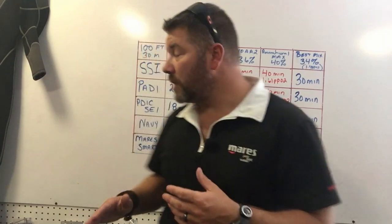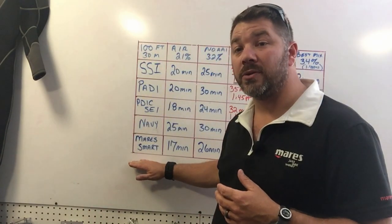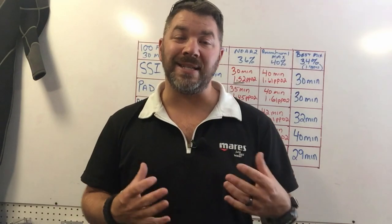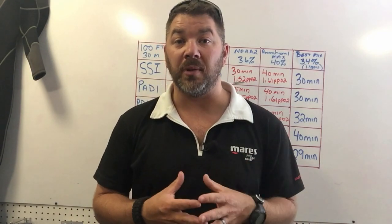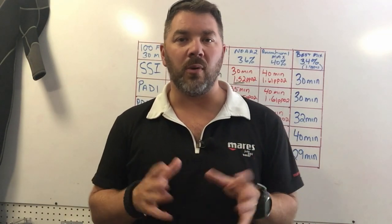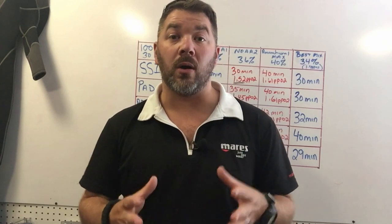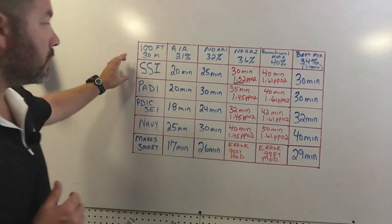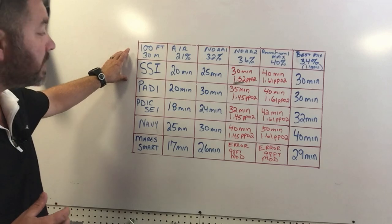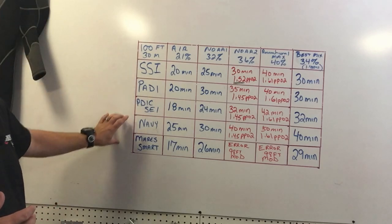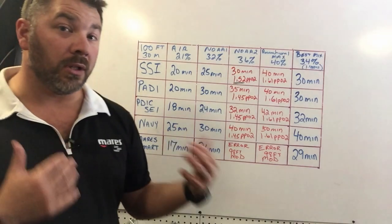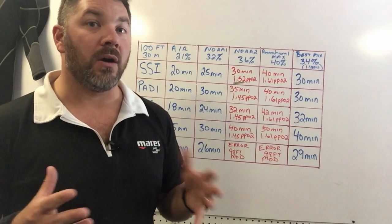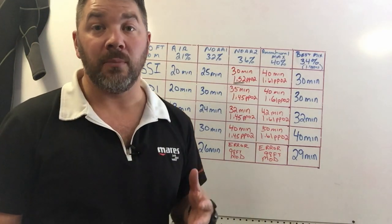You can also do this with a dive computer as well. A lot of recreational agencies are only teaching computer usage or computer planning, so I threw that in here as well. But we're going to stick with the dive tables, and the dive tables of choice we're going to use are the SSI tables. I've listed several other agencies here, so if you want to stop the video and look at those, you can follow along with the particular table of your choosing.